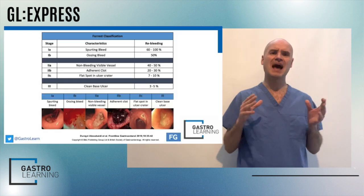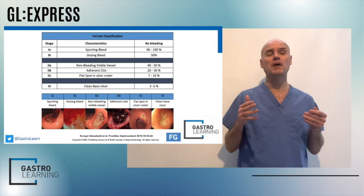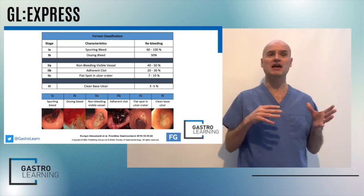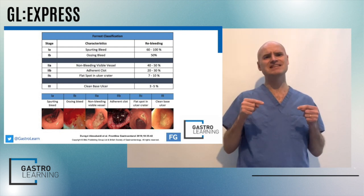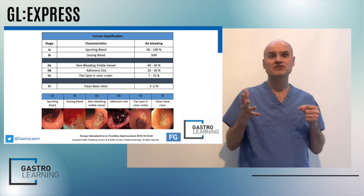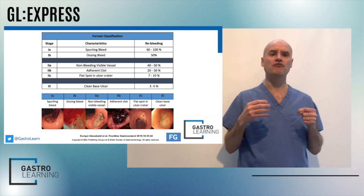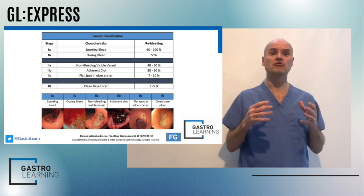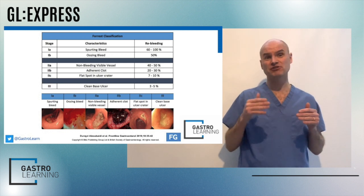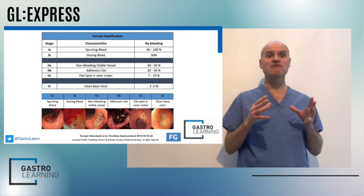Let's remind ourselves of the Forest classification and its relevance. This diagram was published in Frontline Gastroenterology by my colleagues Dr. Deredel Zabedi et al., which reminds us of the classification system and the risk these lesions carry regarding mortality and re-bleeding rates. Ulcers with a spurting vessel (Forest 1a), oozing vessels (Forest 1b), and non-bleeding visible vessels (Forest 2a) should receive endoscopic therapy to minimize re-bleeding and mortality.